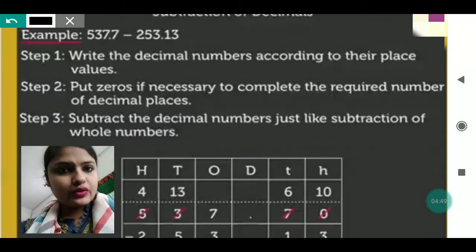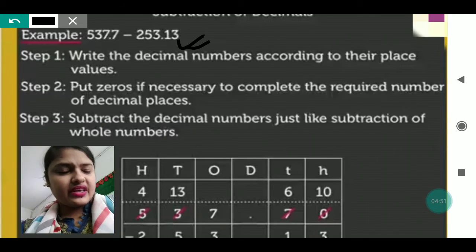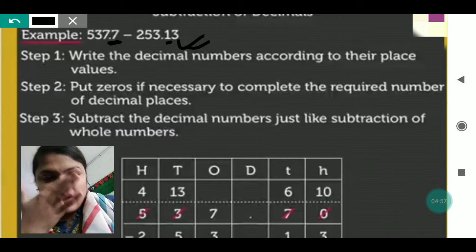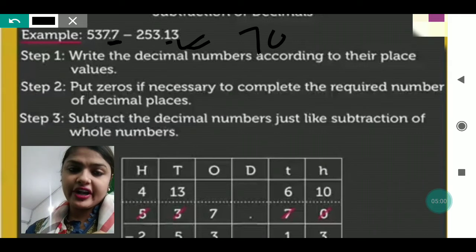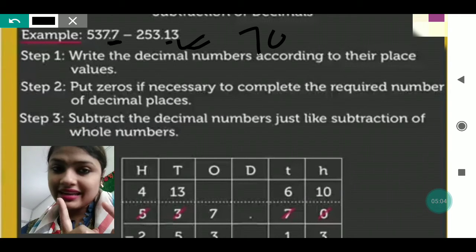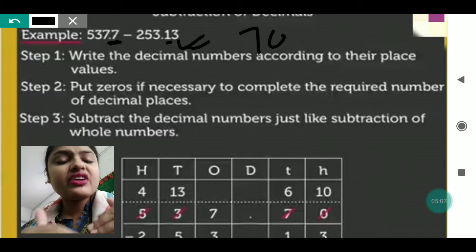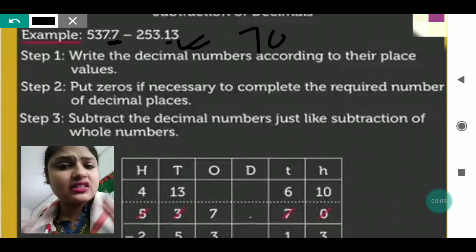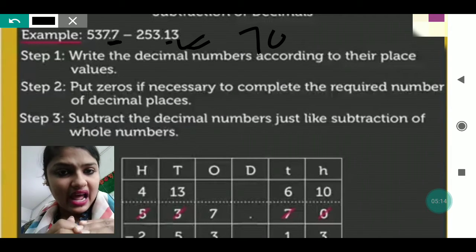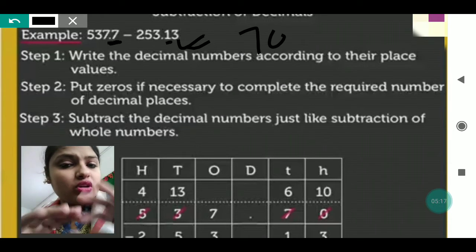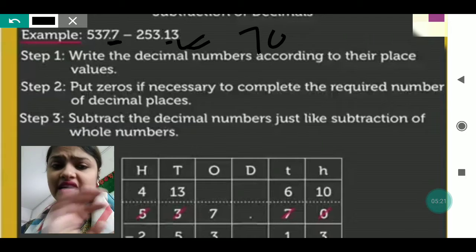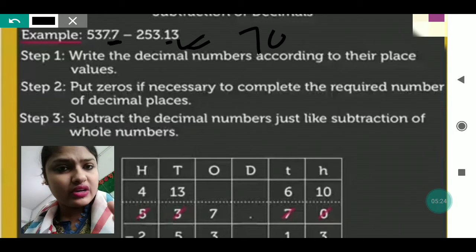For the next example, you can see after the decimal there is one number and two numbers. So after seven we put zero and make it 70. Now write the decimal number putting digits in their place. Put zero if necessary to make the decimal places equal. If both digits after the decimal are equal, there is no need to add zero. But if unequal — unlike fractions — you must add zero.